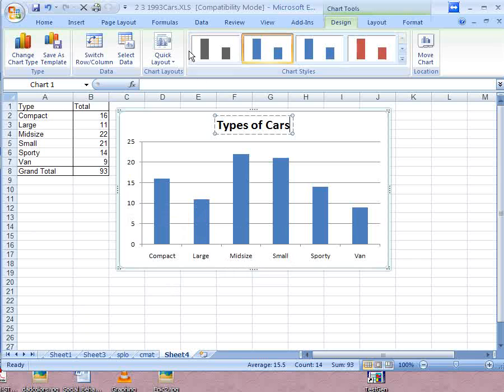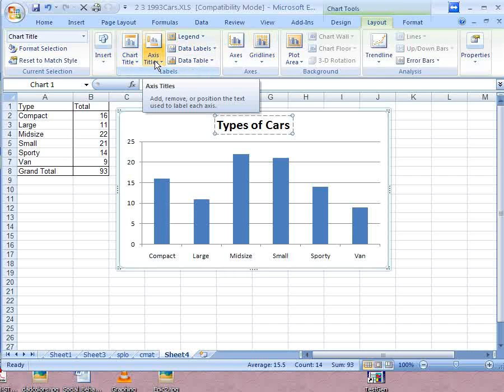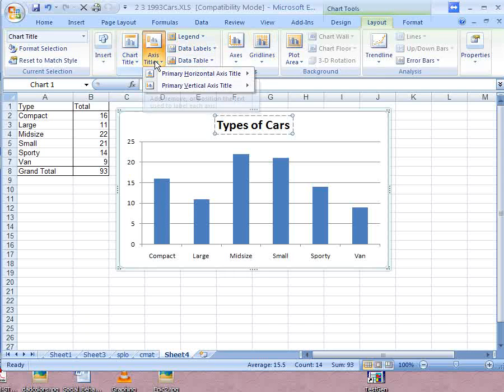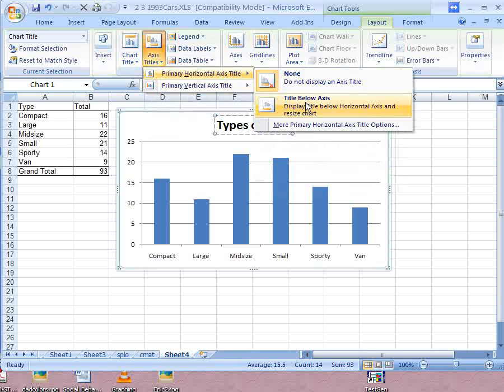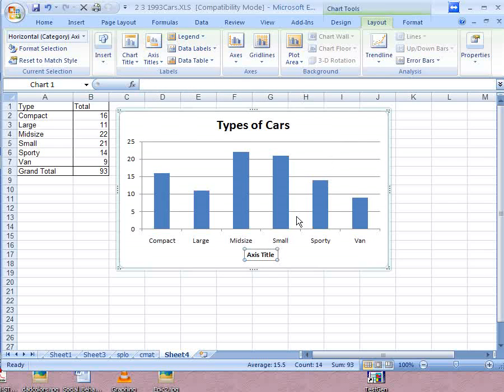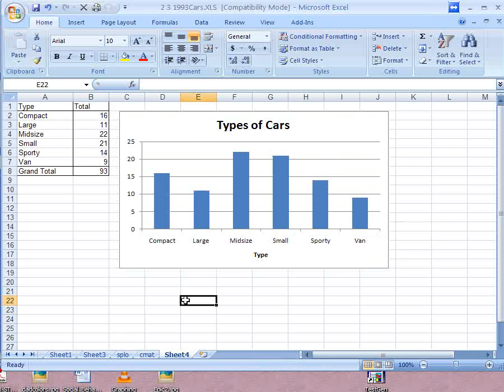You might also want to label the X and the Y axis. The easiest way to do that is to go to layout axis titles and primary horizontal axis title and vertical. I'll do a horizontal axis title, title below axis and then just click in here and edit that. And you can do the same thing with the other title.